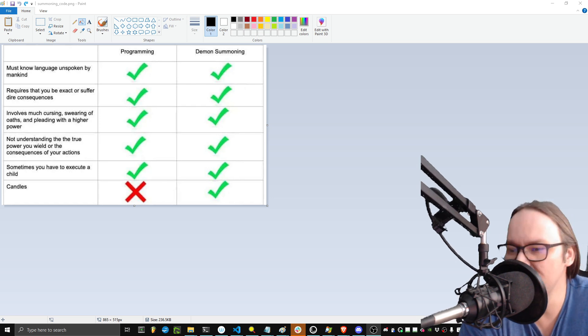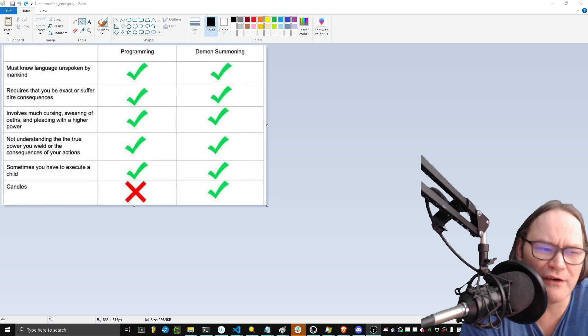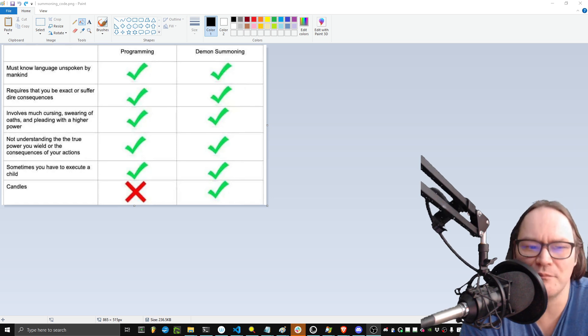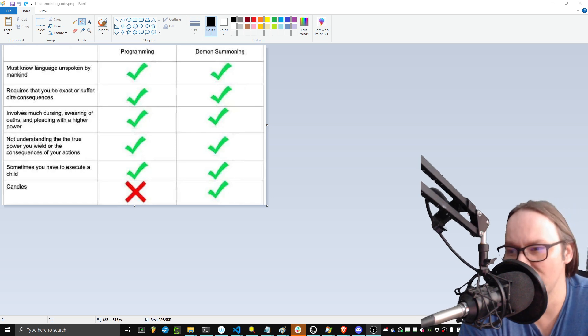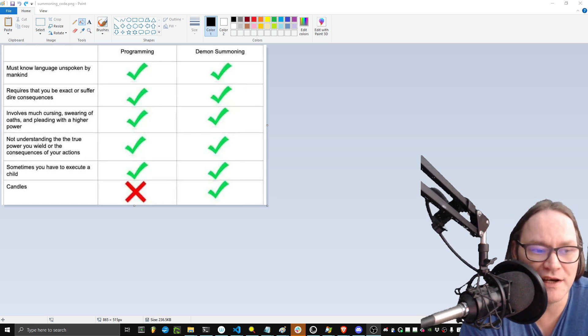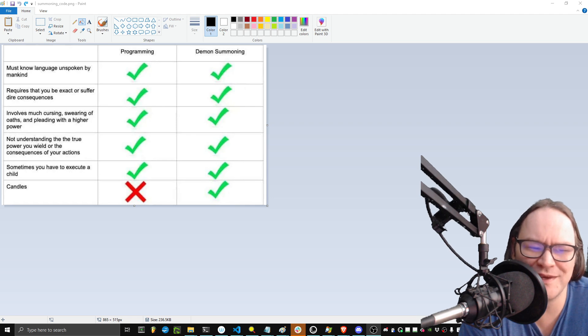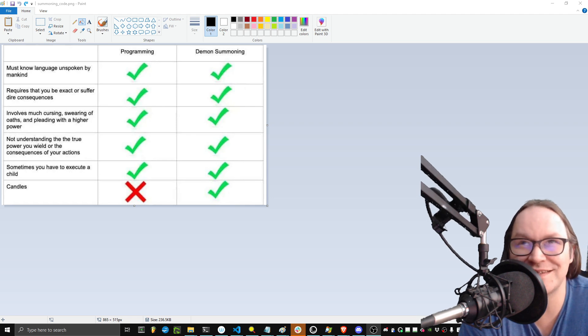Having to deal with child processes is a very different matter when it comes to demon summoning than it is in programming. But to be honest, it's kind of the same thing.